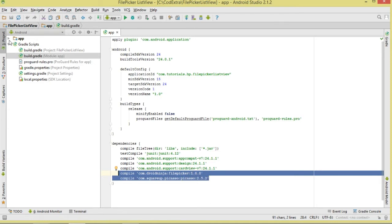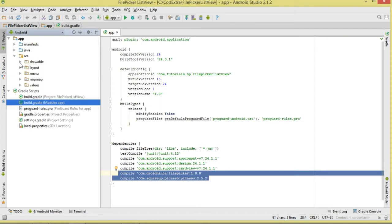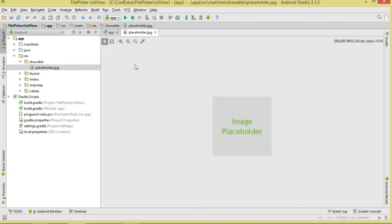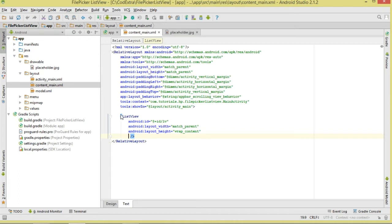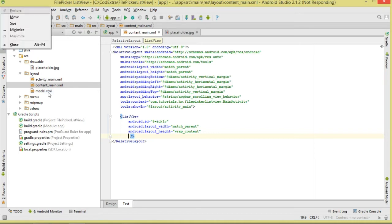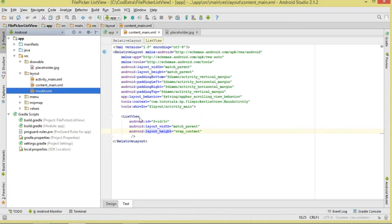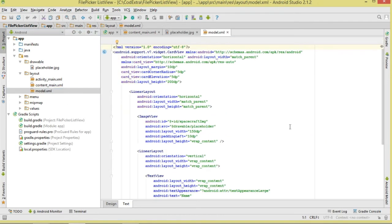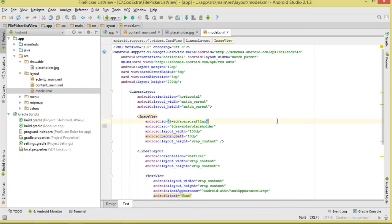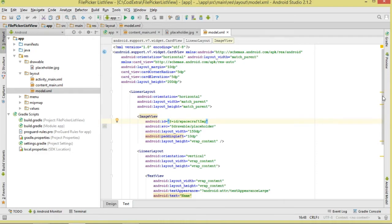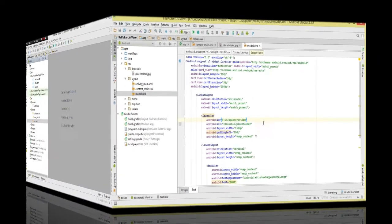Once that's done, move to resources and add a simple placeholder image that will show while images are loading. In content_main, add the ListView. Then move to model.xml — this acts as a custom row; it simply has an ImageView and a TextView.